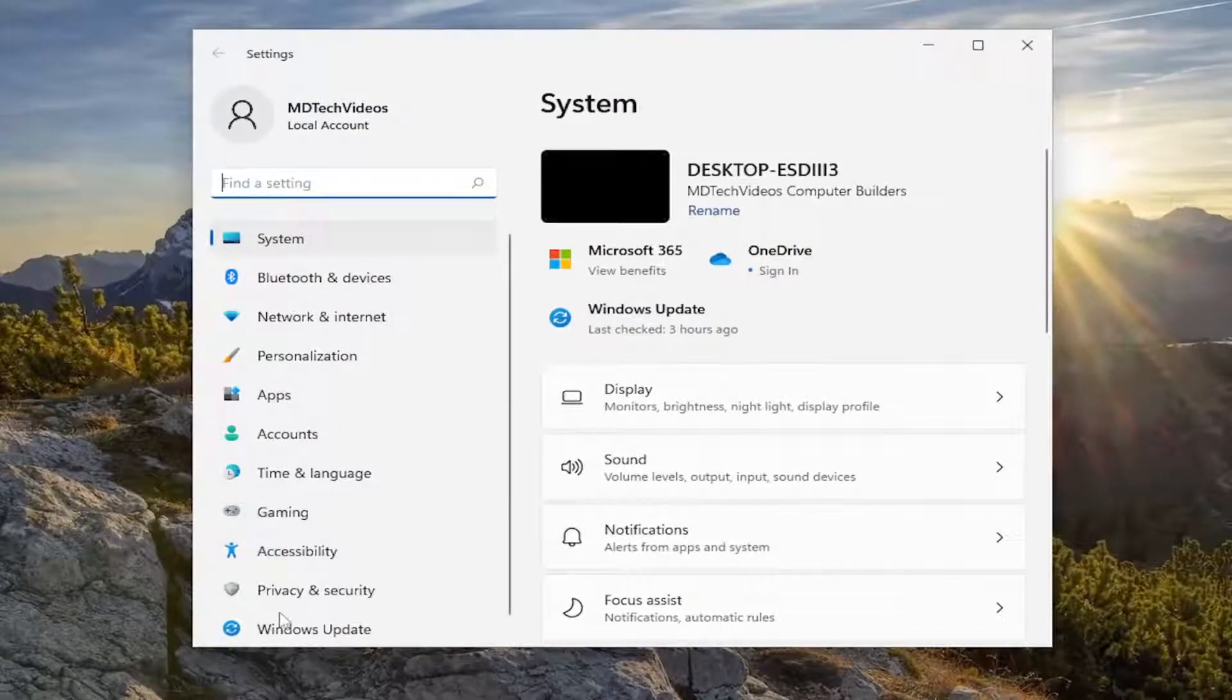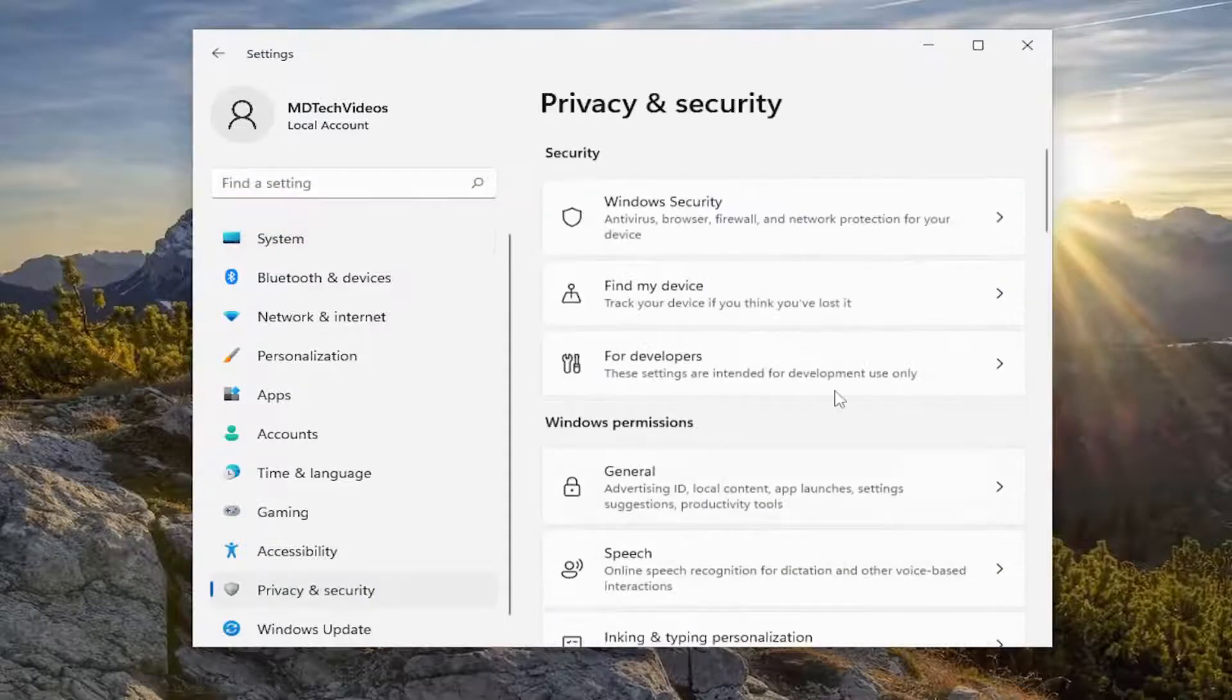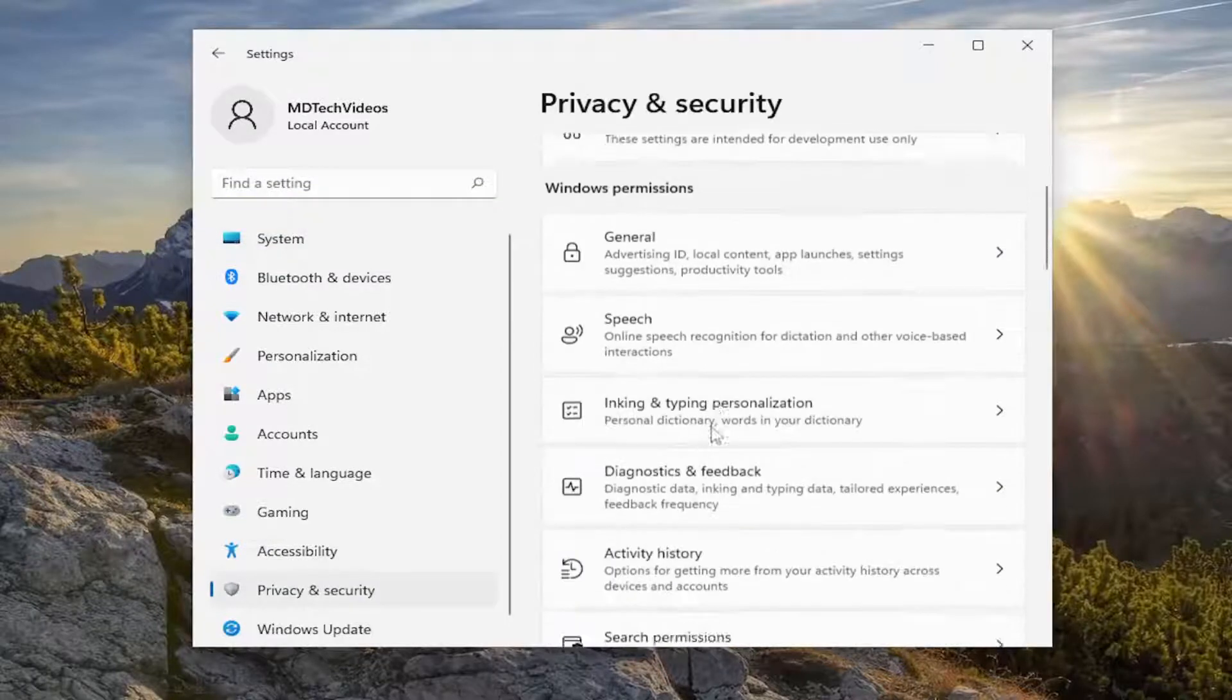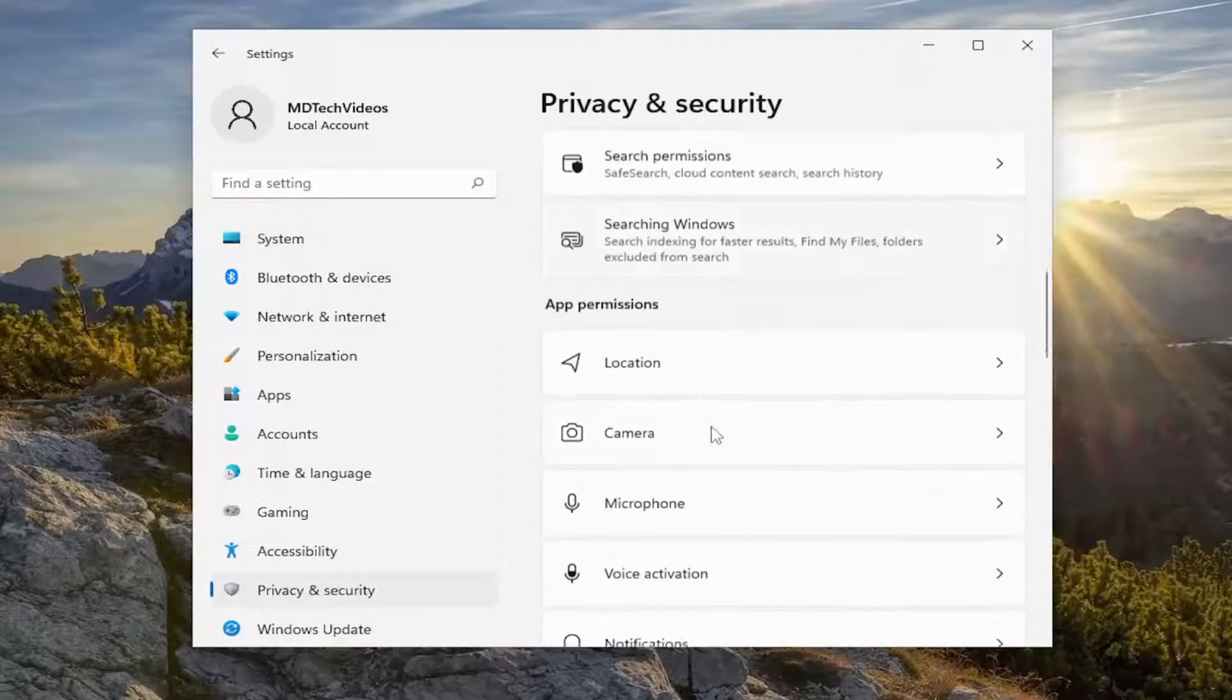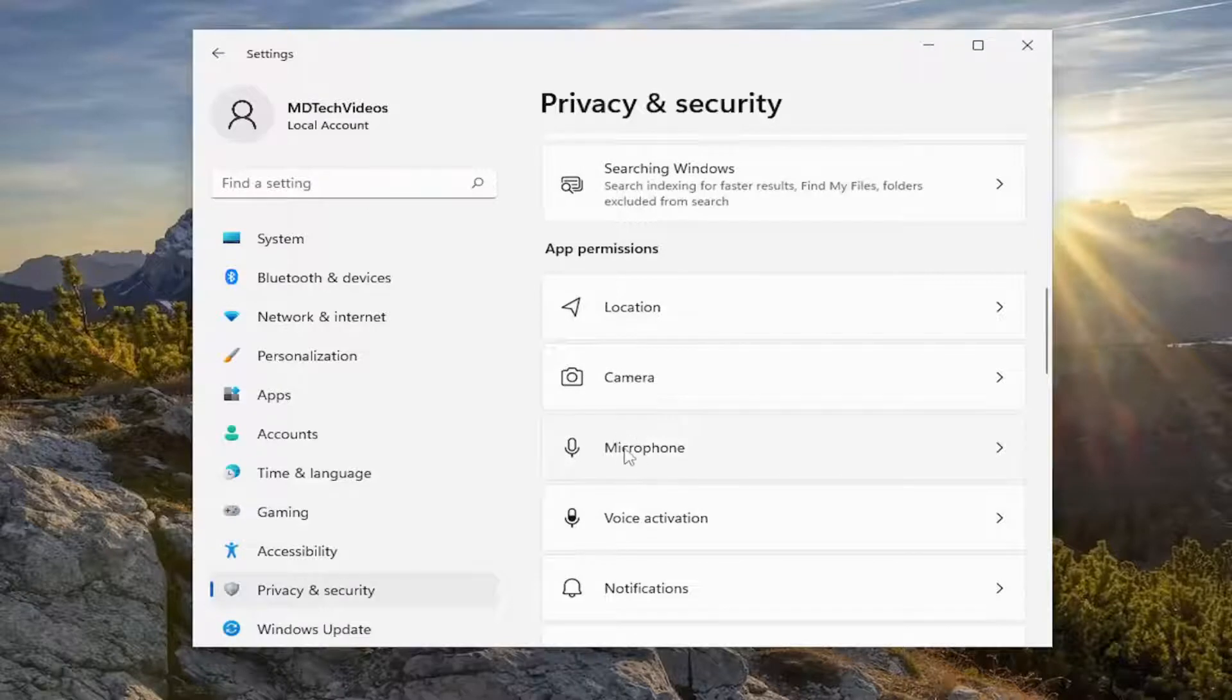On the left side, you want to select Privacy and Security, and then on the right side, you want to scroll down underneath App Permissions and select Microphone.